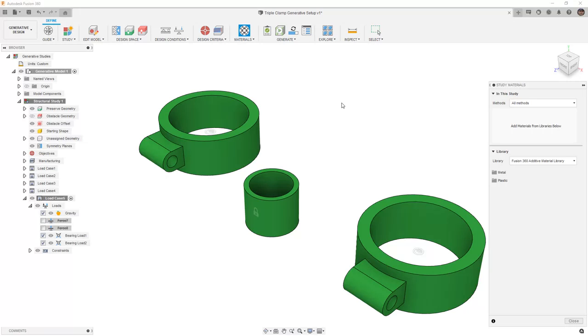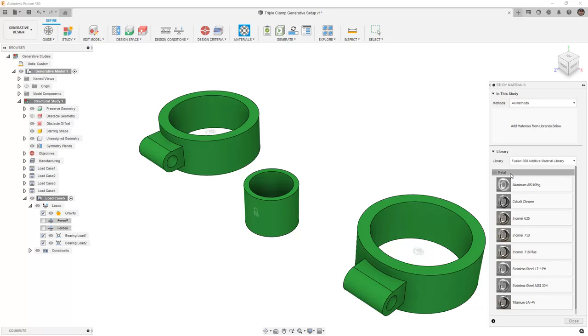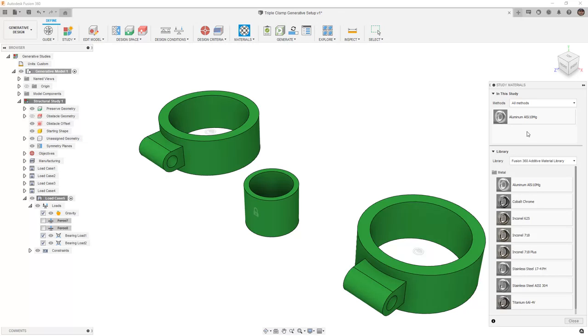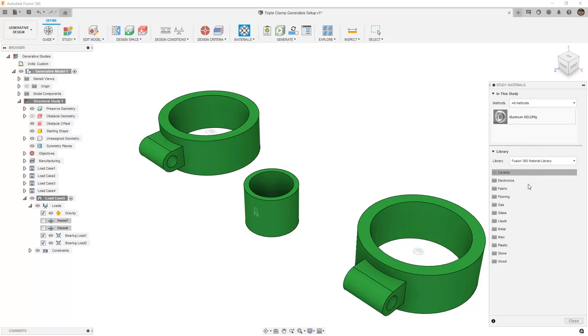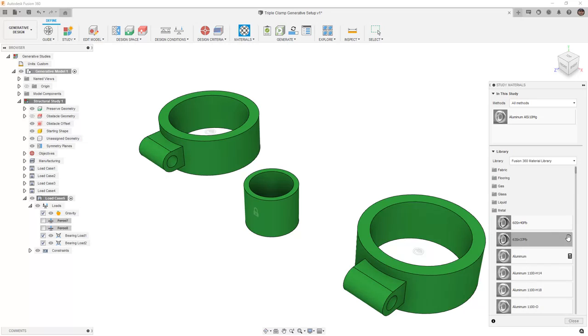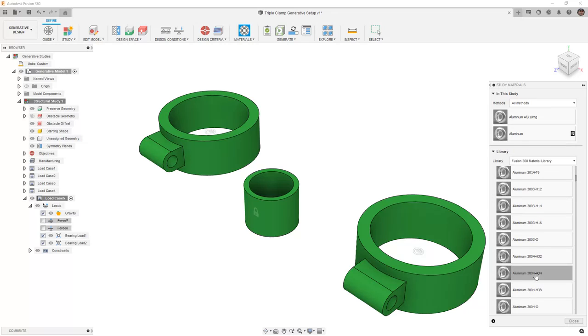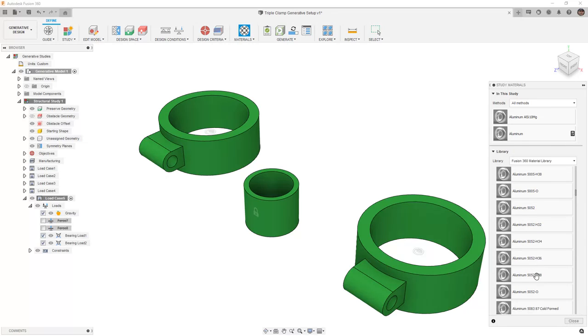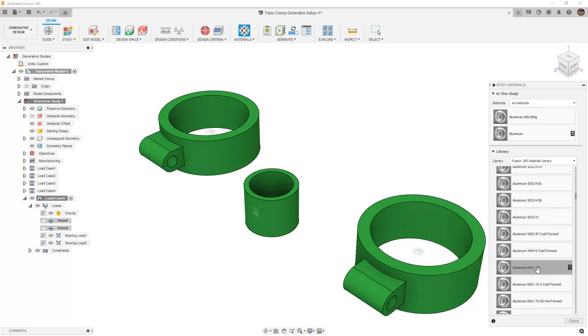Lastly, we want to double check on our materials. This is going to be made from aluminum, but we do have additive as a solution. So let's make sure that we include the additive aluminum material, and then we want to go into the Fusion 360 material library, take a look at metal, and we want to make sure that we add the base aluminum, and I'm also going to scroll to 6061.